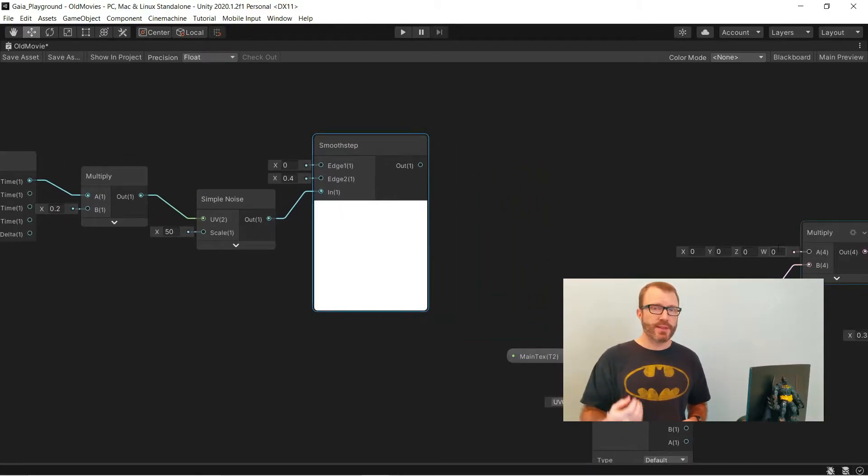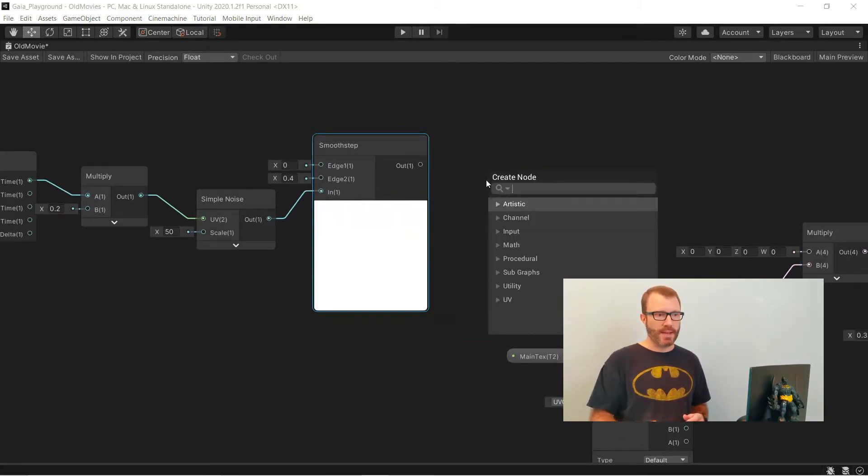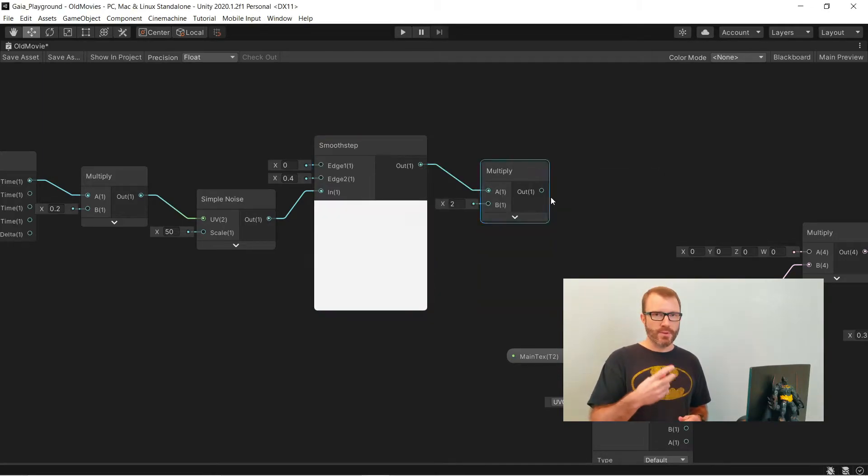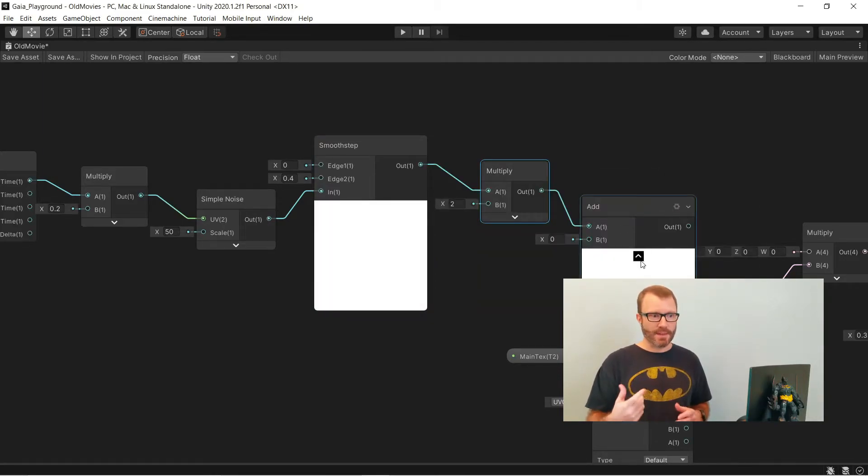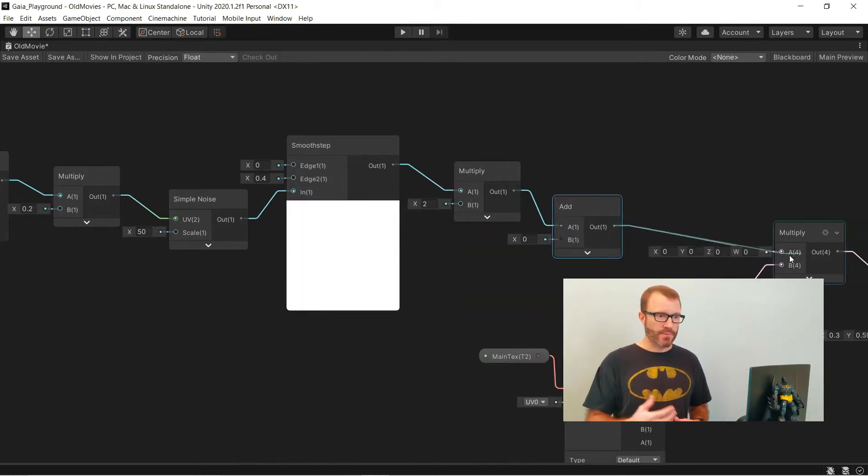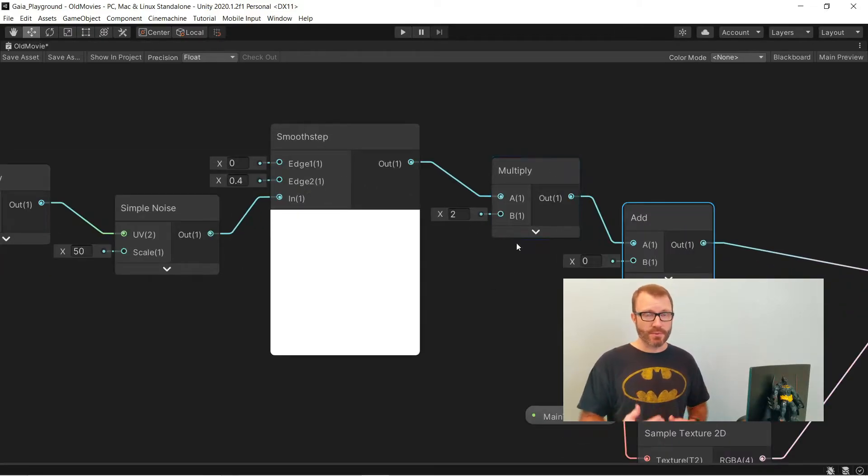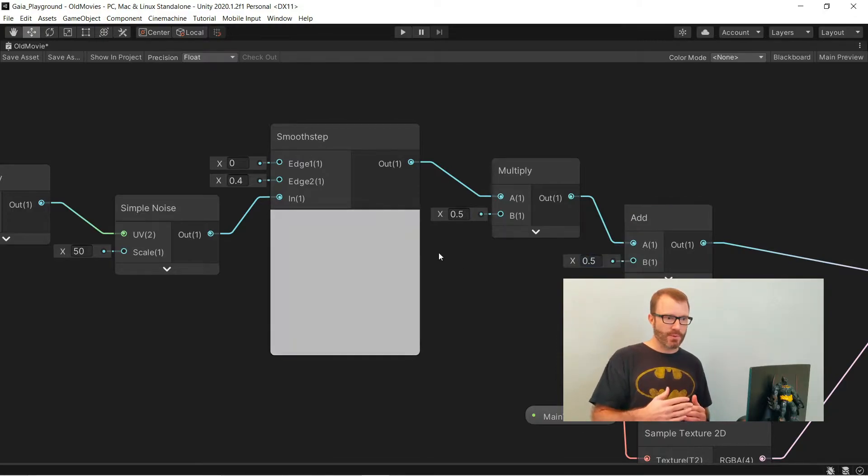Now to decide how much of an impact it has, I'm going to feed it into a multiply and then an add. And what I want is the two constants feeding into those two nodes should add up to one. So for example, if I say 0.5, 0.5, then that add is making it so that the minimum value is 0.5, and then I'm scaling my noise to fit in the rest of it.